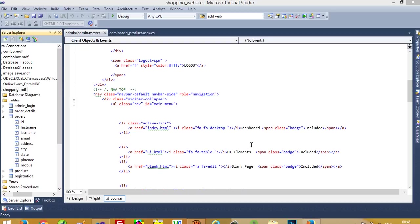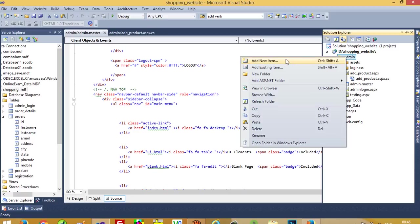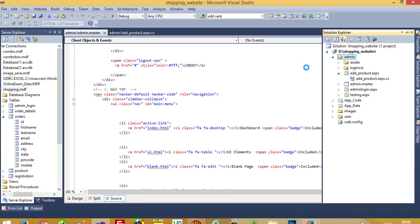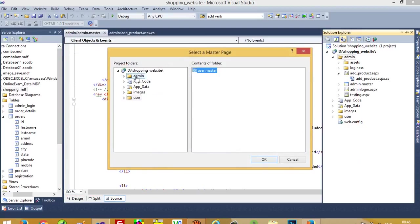Hello, in this video I am going to show you how we can display orders on the admin side. First of all, this is the admin panel. Now we are going to create one new page called 'Display Order'. This loader.aspx is added and we have to select the admin master page.